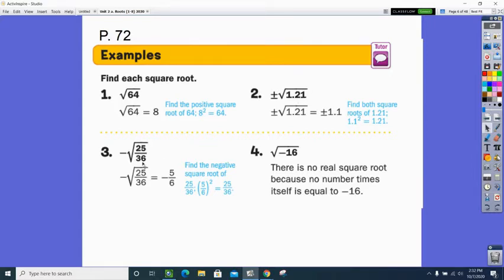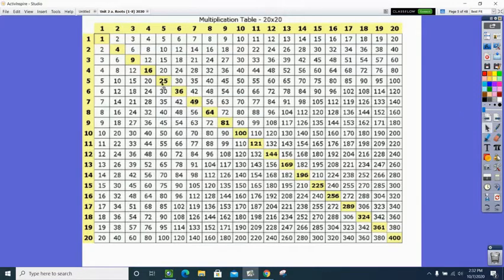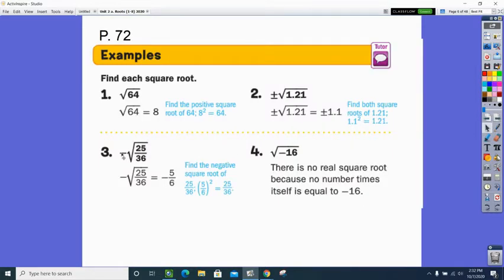Do you see a perfect square on top of another perfect square? There's the 25 and there's the 36. The square root of 25 is 5 and the square root of 36 is 6. We can cut that square root across the division and take the square root of the top over the square root of the bottom. The negative out front means they want only the negative root.